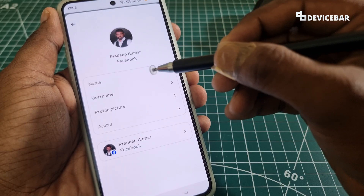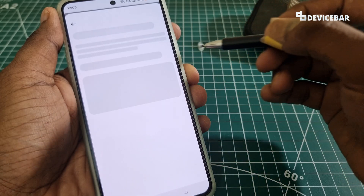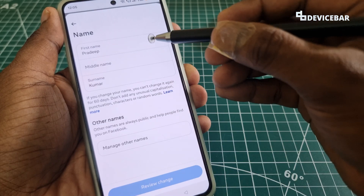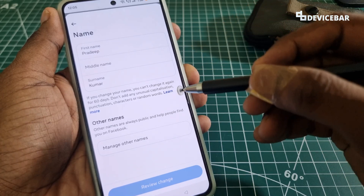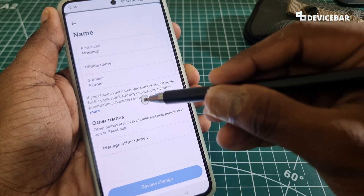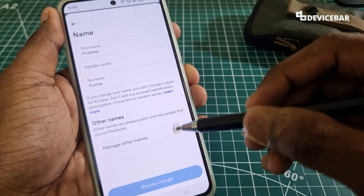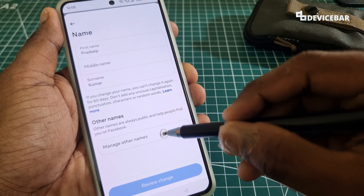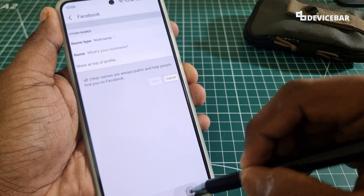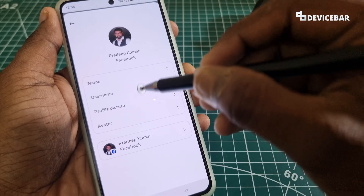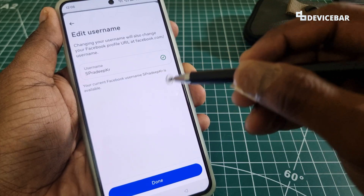Here we have all the options to change our name and username. We can select the name option and enter our required first name, middle name, and last name. To change our nickname, select 'Manage other names' and type our nickname there. We can also go back and select 'Username' to change our username, if it is available.